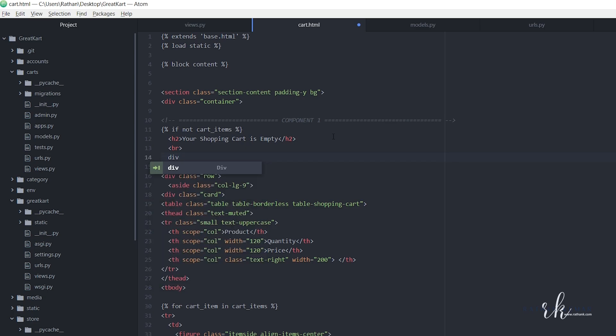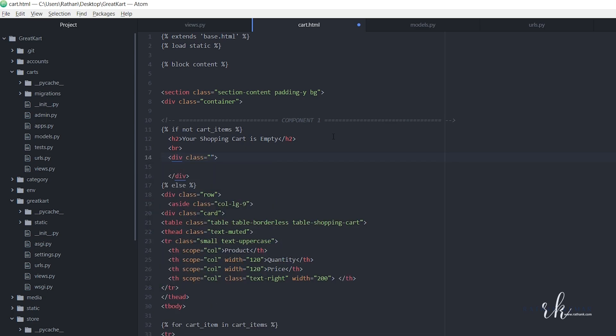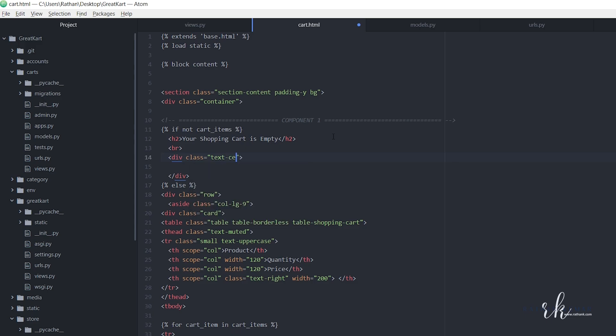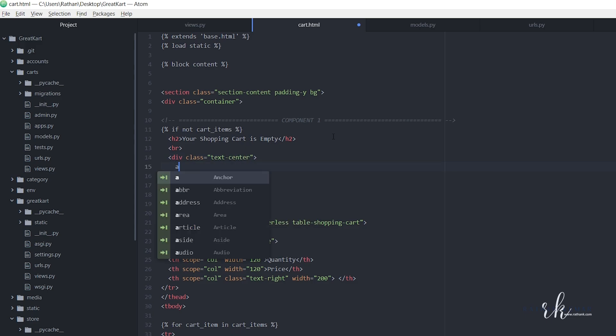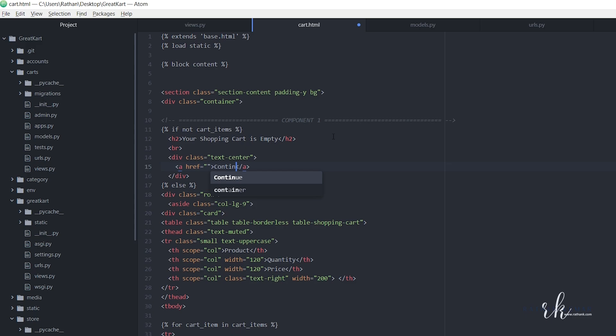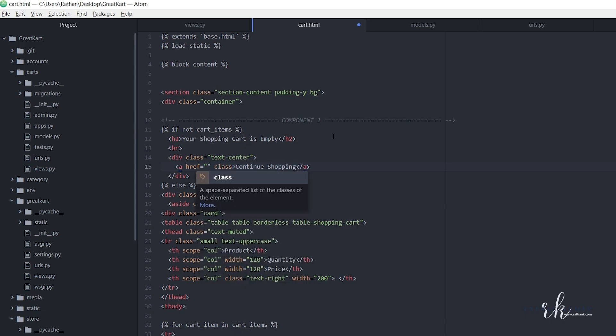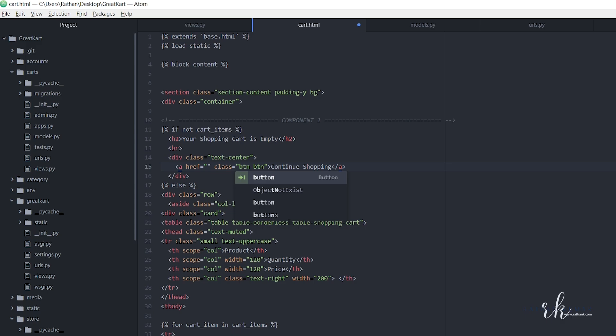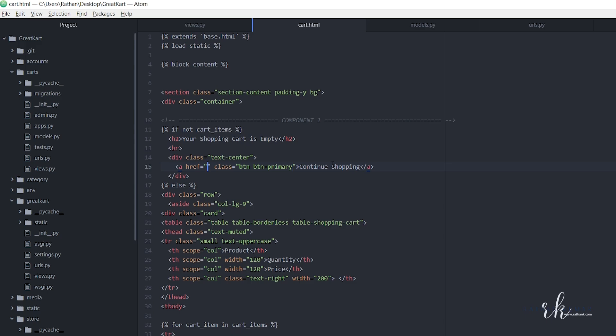Let's make a div, text center, and inside this let's make a button 'continue shopping' and give it a class of btn space btn hyphen primary so that the button comes with the blue color. And this should go to the store URL.